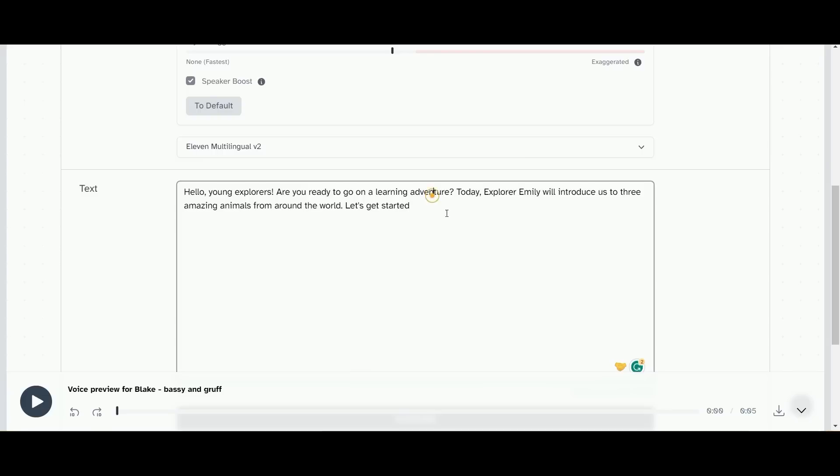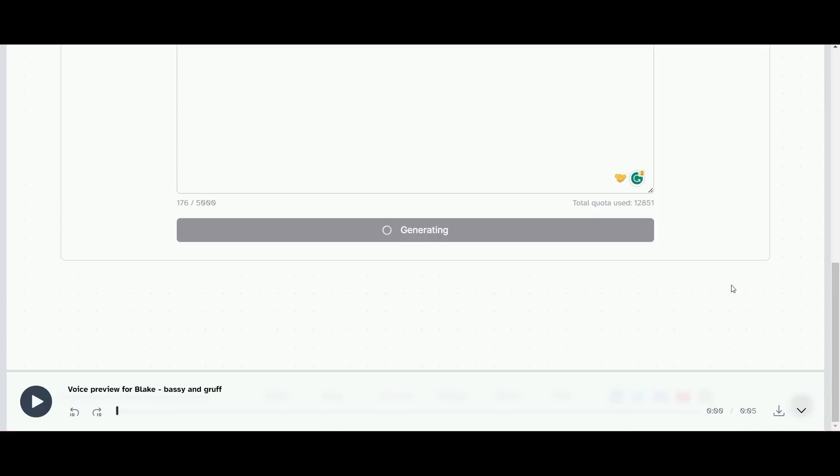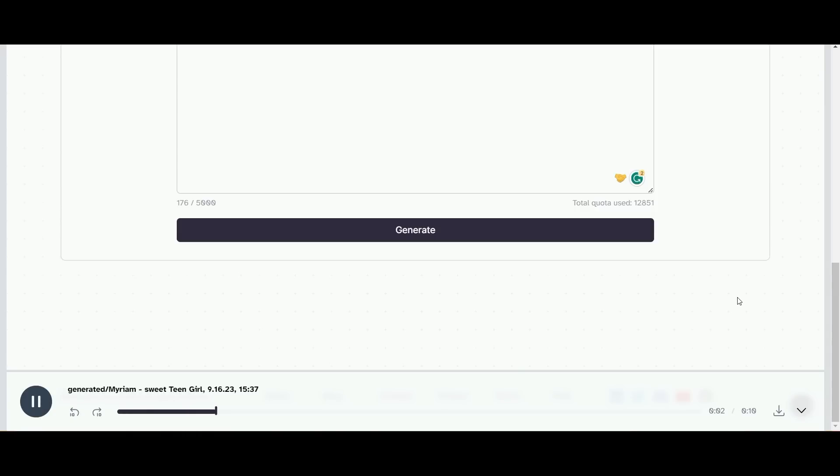Then after that we're going to input the first piece. We're going to go piece by piece, chapter by chapter, because we need about five scenes for our stories. So what I'm going to do now is put in the first piece and let's listen to how that sounds. Hello young explorers, are you ready to go on a learning adventure?